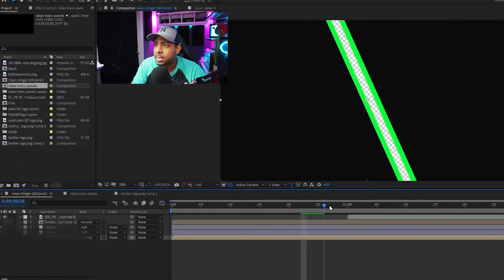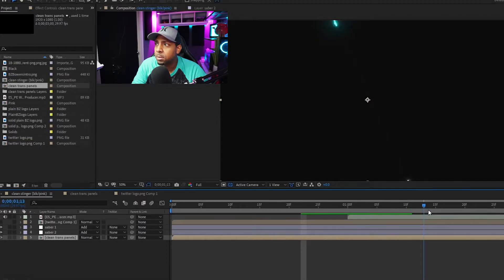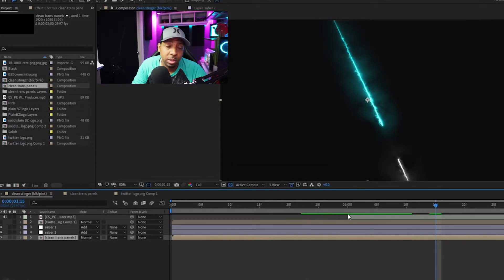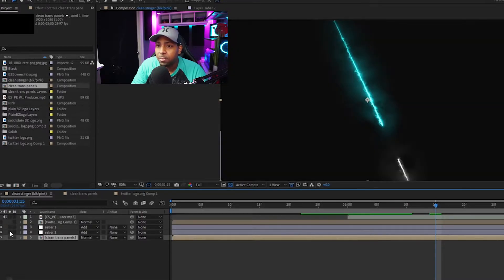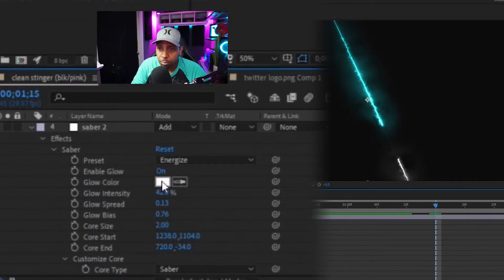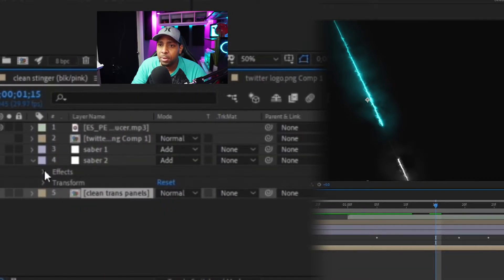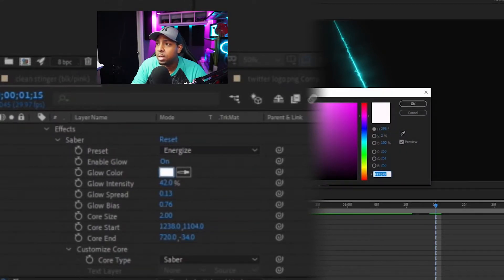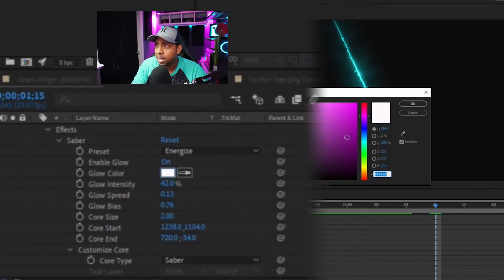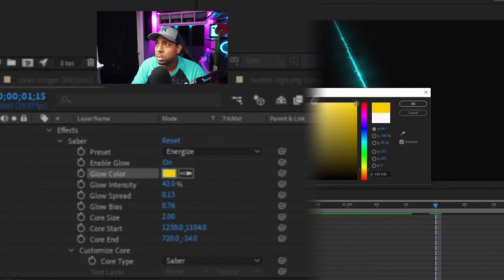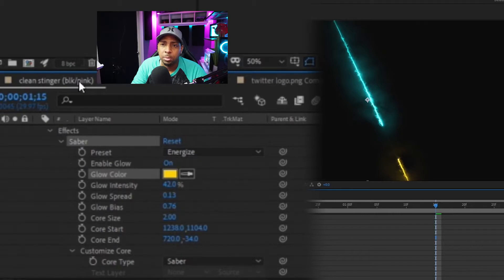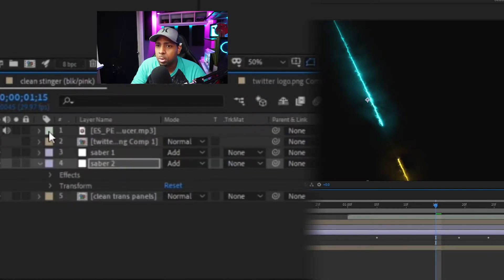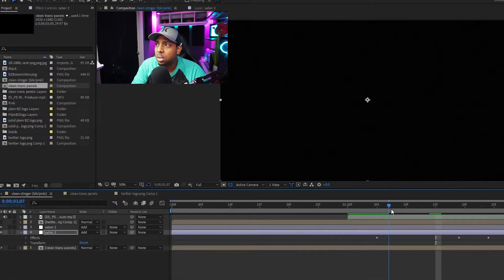We also have the sabers. You actually have two sabers — if you just want one, you can turn the other one off. If you want to change the colors on the sabers, you have to drop down on Effects, then drop down on Sabers, and then go to the color dropper next to Glow Color and change it to whatever color you want. Let's do gold right now — blue and gold. Then you can get out of there and change the other saber's color if you want.